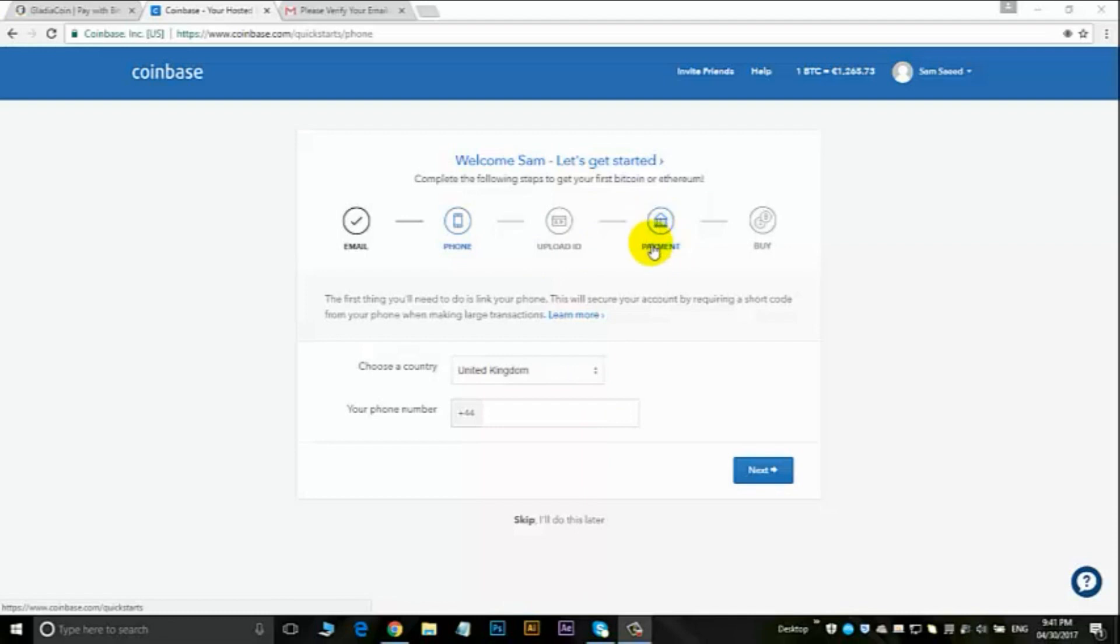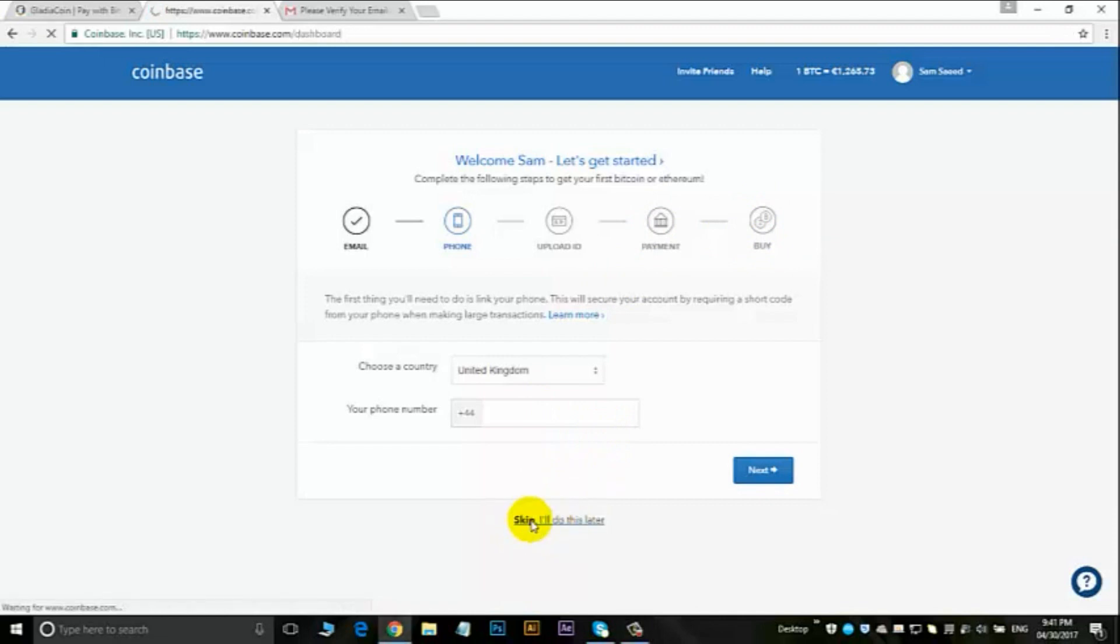We're going to skip this step, but I'm not going to do this now. I'll choose skip and do this later.